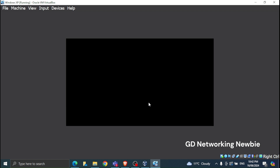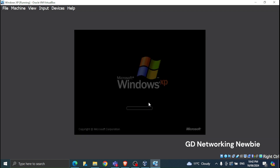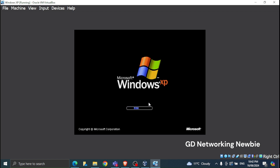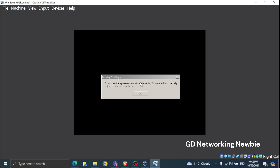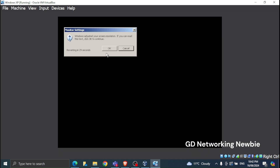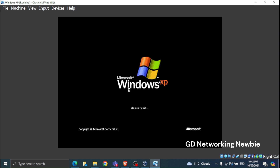The system will restart again. When it does, do not press any key to boot from the CD — let it boot automatically. It will adjust your screen resolution, just click OK. Windows XP is now preparing to boot for the first time.